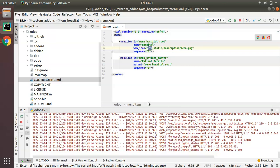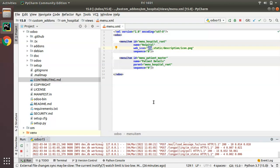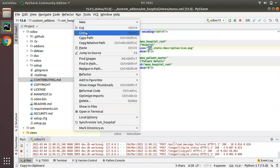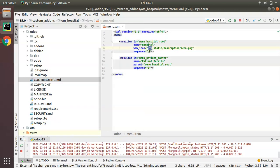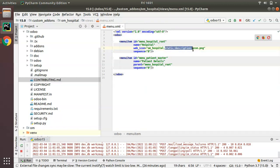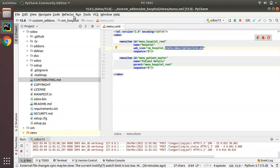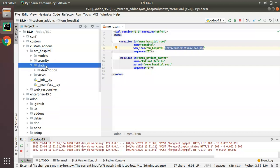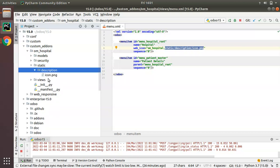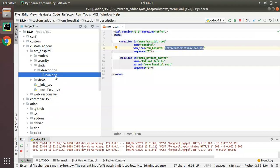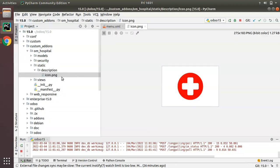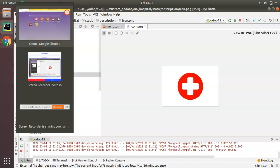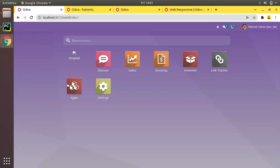This is the syntax: first you have to specify the module name. Our module is om_hospital. Then you have to specify the path inside the description folder. We have static/description and icon.png which we have added as icon image for our module.